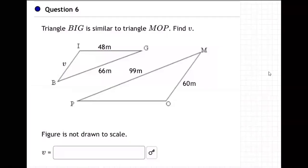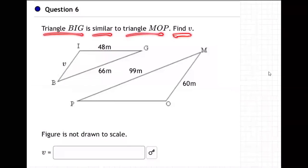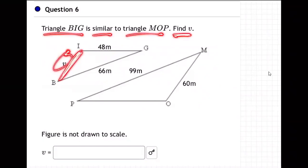Okay, so question number six. Triangle BIG is similar to triangle MOP. Find V. Now, that's a side. So now we're trying to find a side, not an angle. We're finding the length of this side, not an angle.